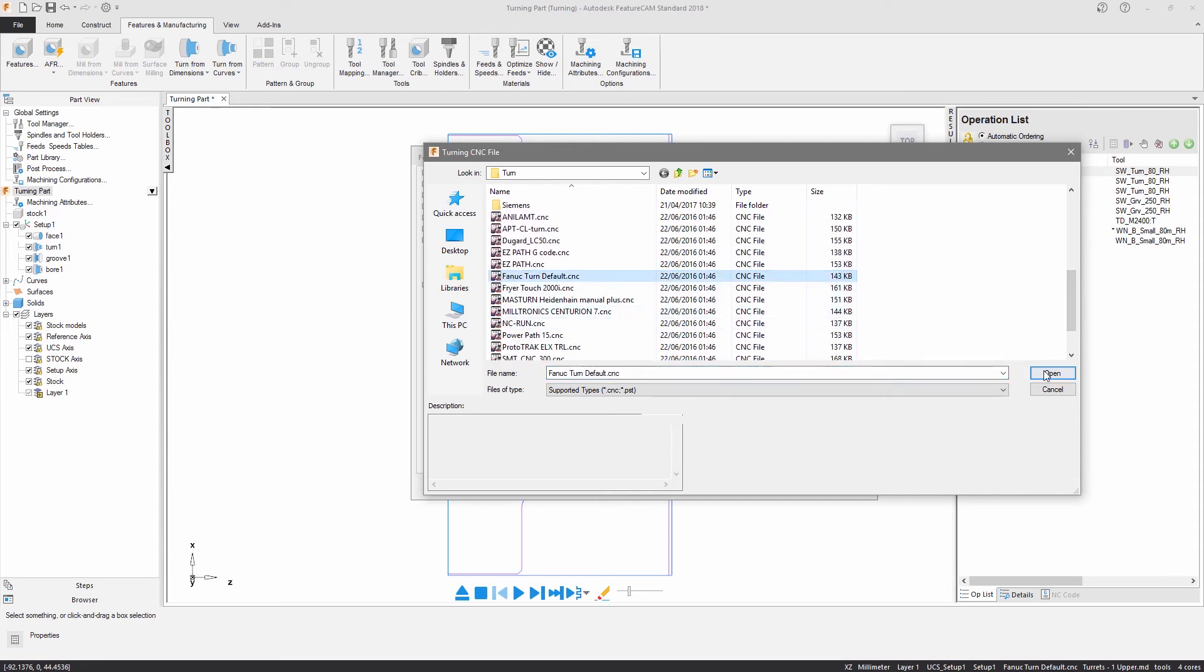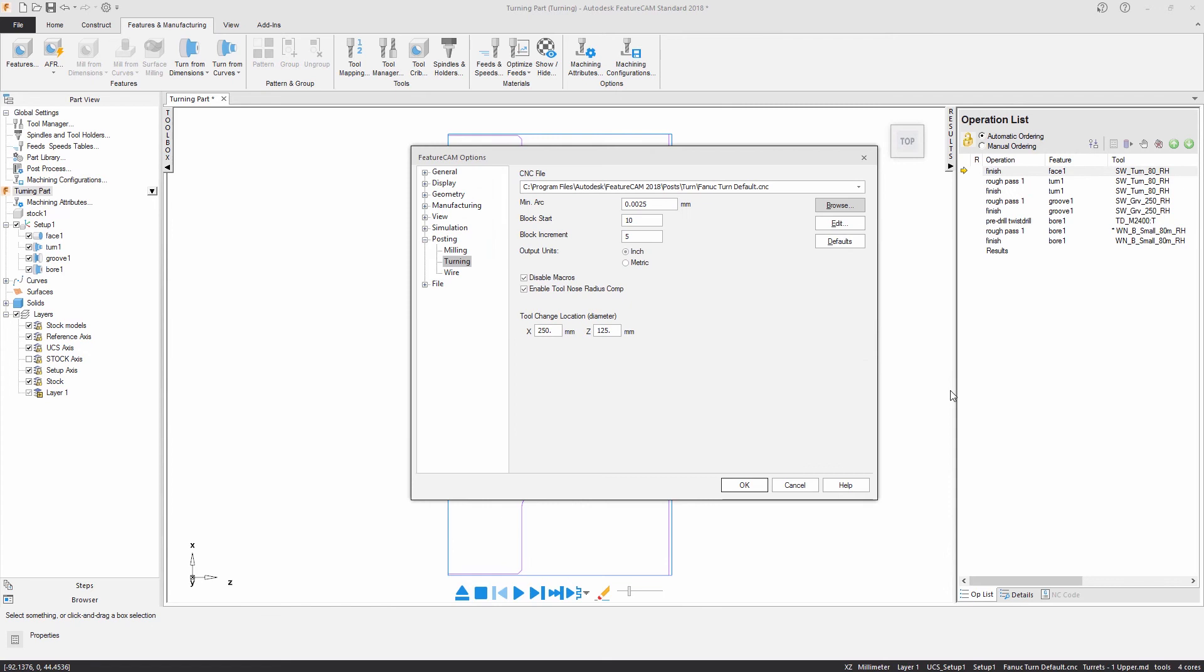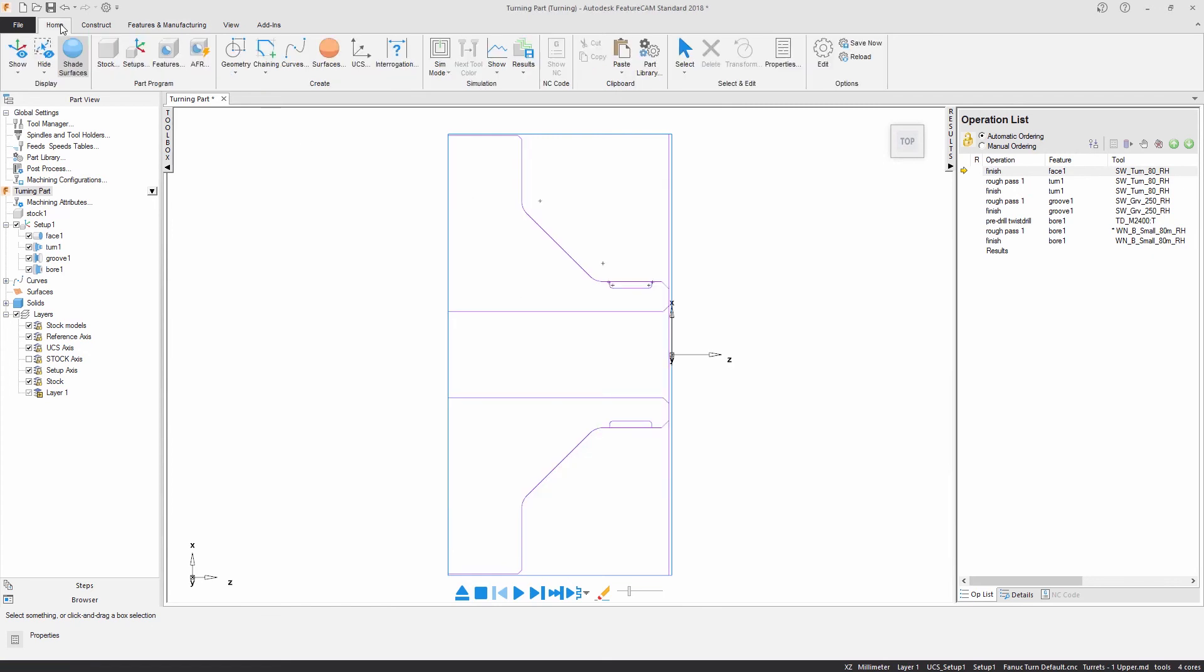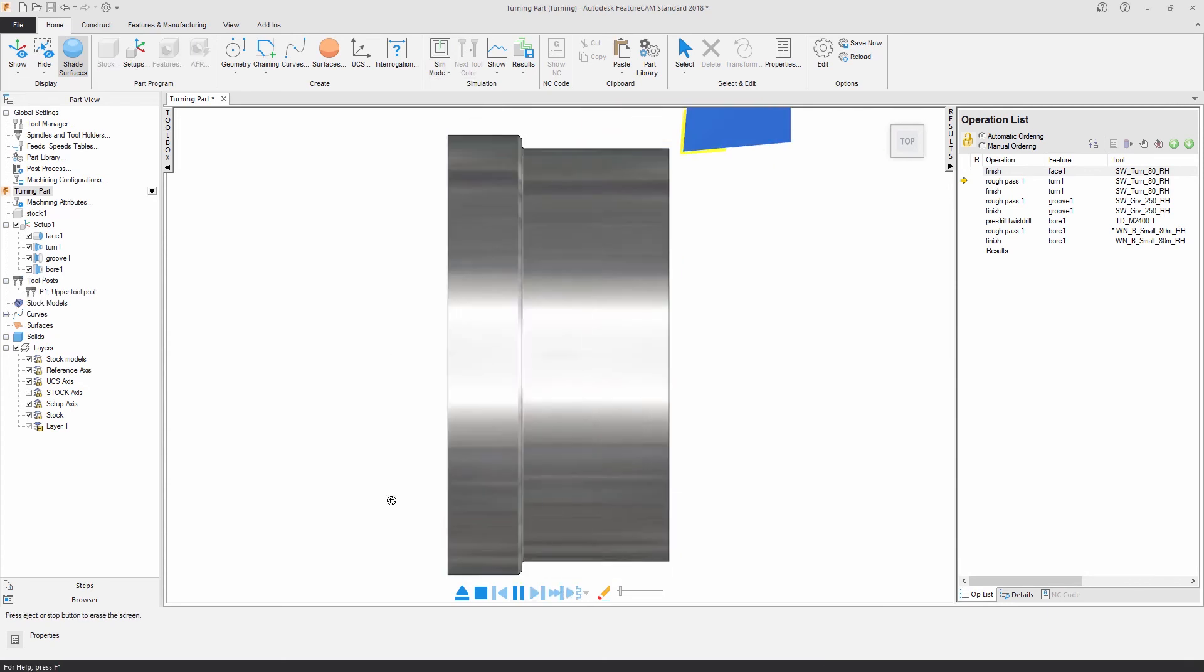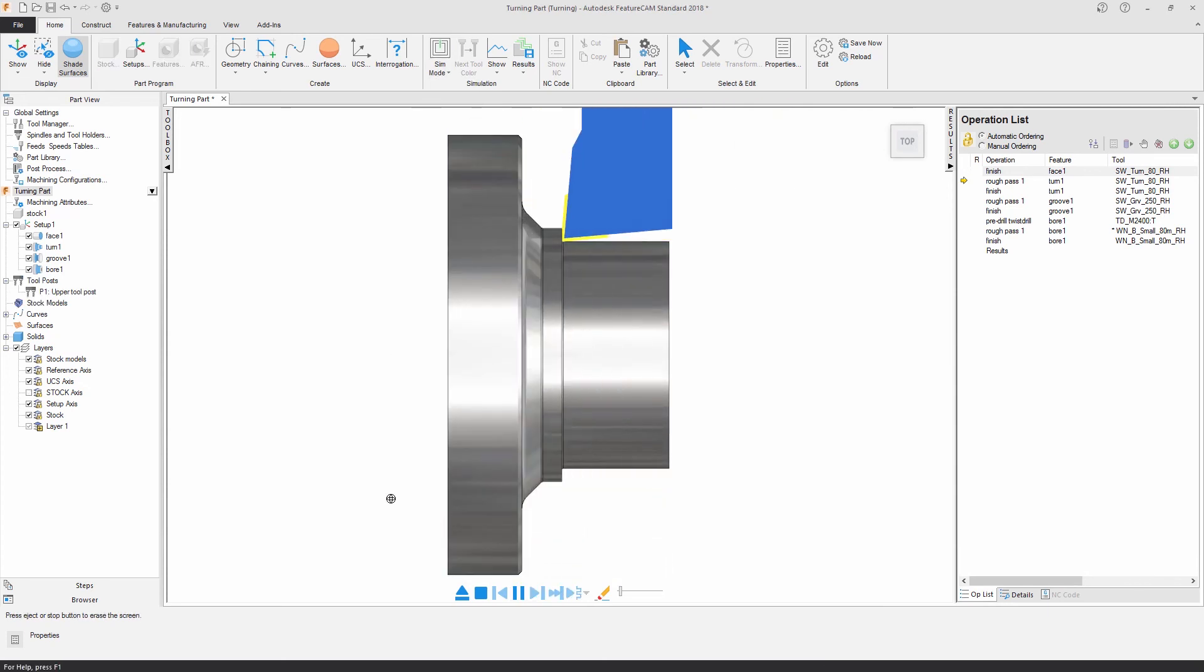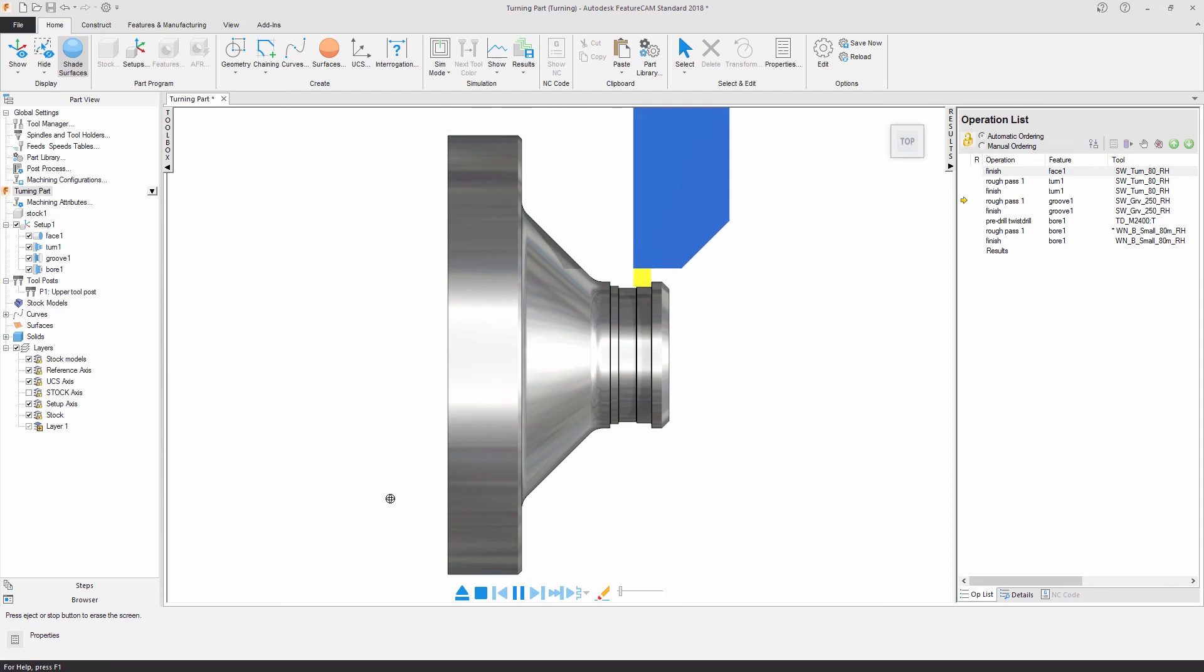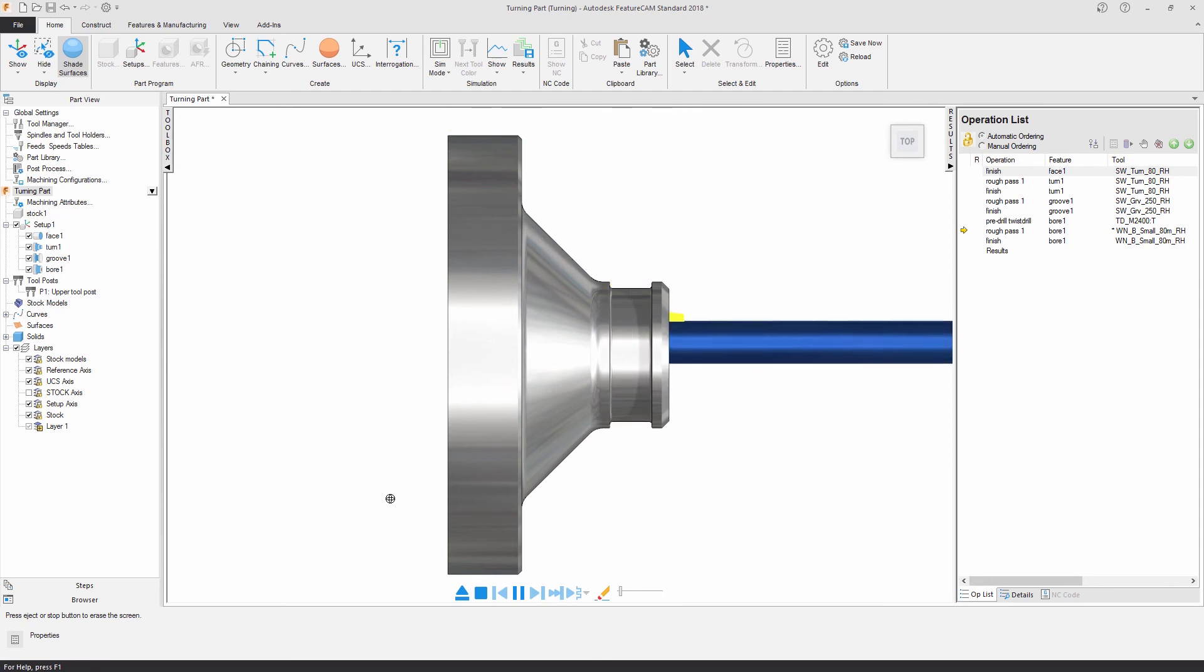Various simulation modes allow me to visualize my programming. A 3D simulation not only allows me to view the features and operations I've created but it also verifies my programming for possible collisions between the tool assembly and the stock material.